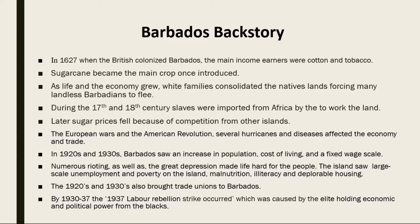By 1937 Barbados experienced the biggest labor strike, called the '37 Labor Strike. By that time Barbados was divided by race, with the white elite holding economic and political power and the Black natives doing minimal jobs, similarly to slavery days. There was a lack of opportunity and employment for Blacks, rigidly reinforced by the whites. Contributing factors to the strike included low wages, high unemployment, racist attitudes of colonial administrators, lack of representation for Blacks, and economic crisis.